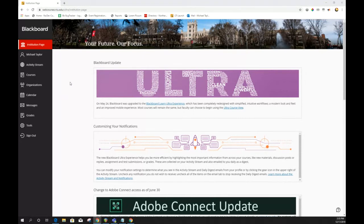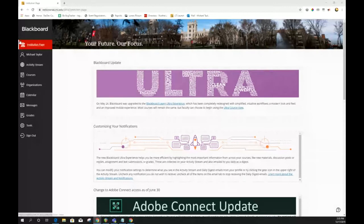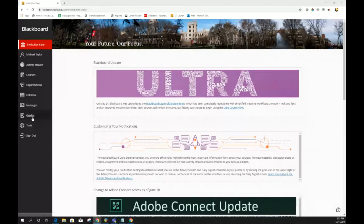The new Ultra interface has three components. One of them is the base navigation — the change to the left navigation panel that we're all using now. I encourage you to check out a few really nice new features: the activity stream and the grade stream. Take some time to look at those and see how they're feeding you information that can be really useful for your courses.